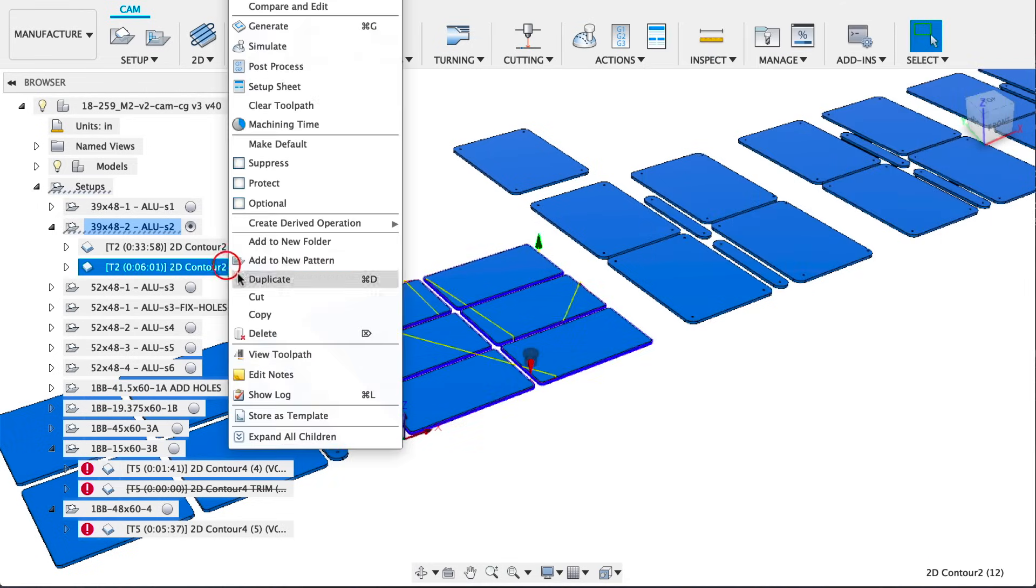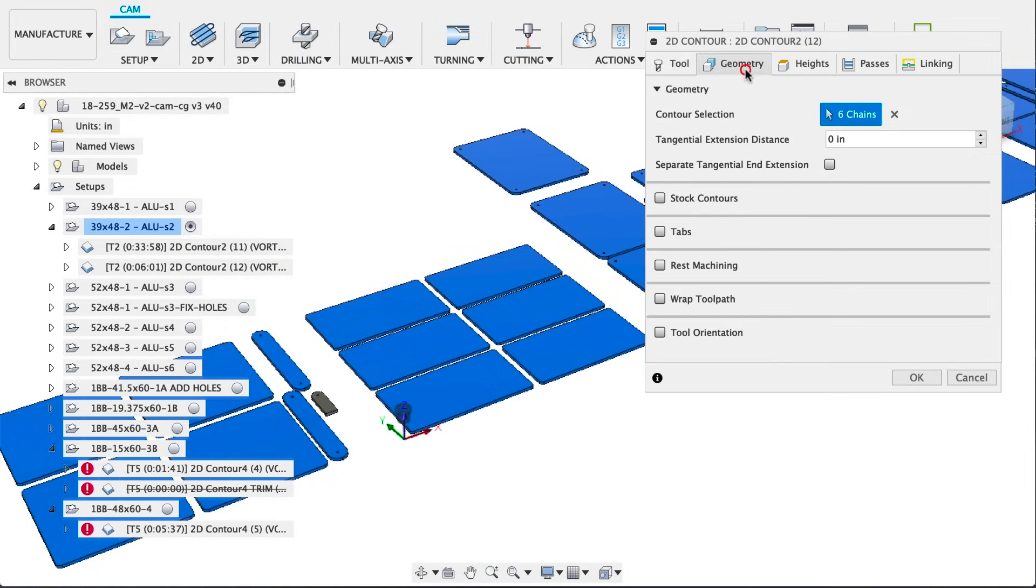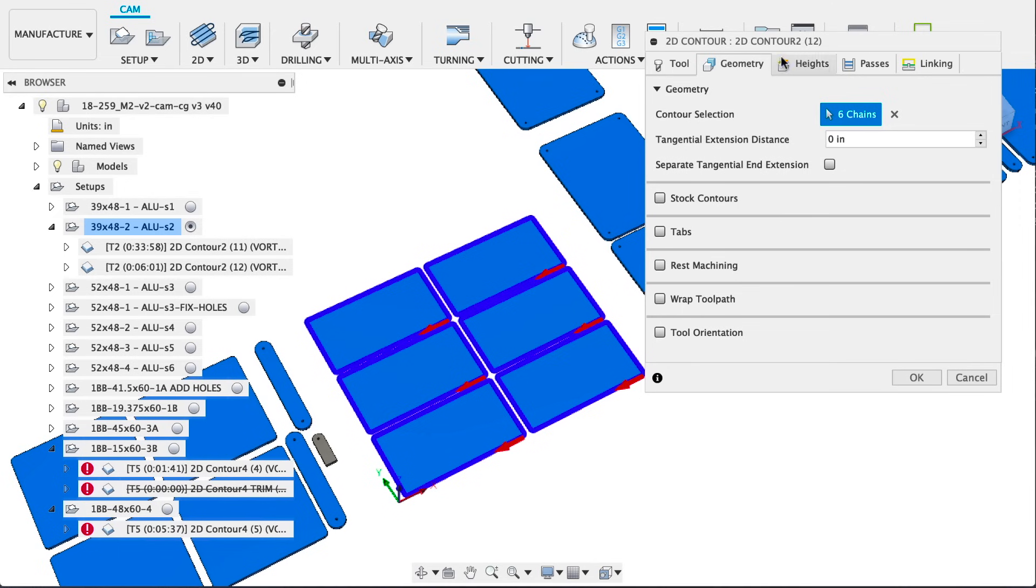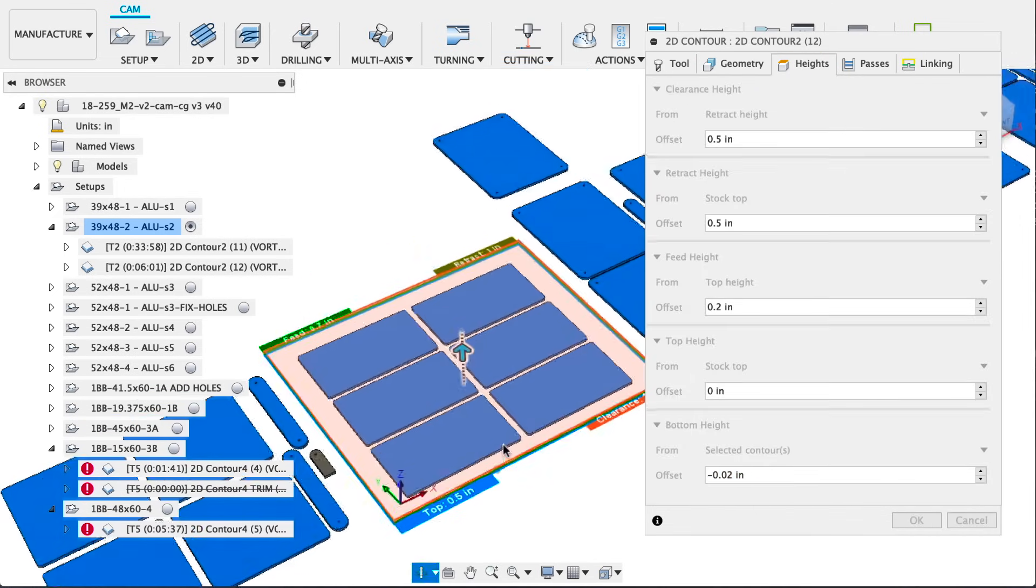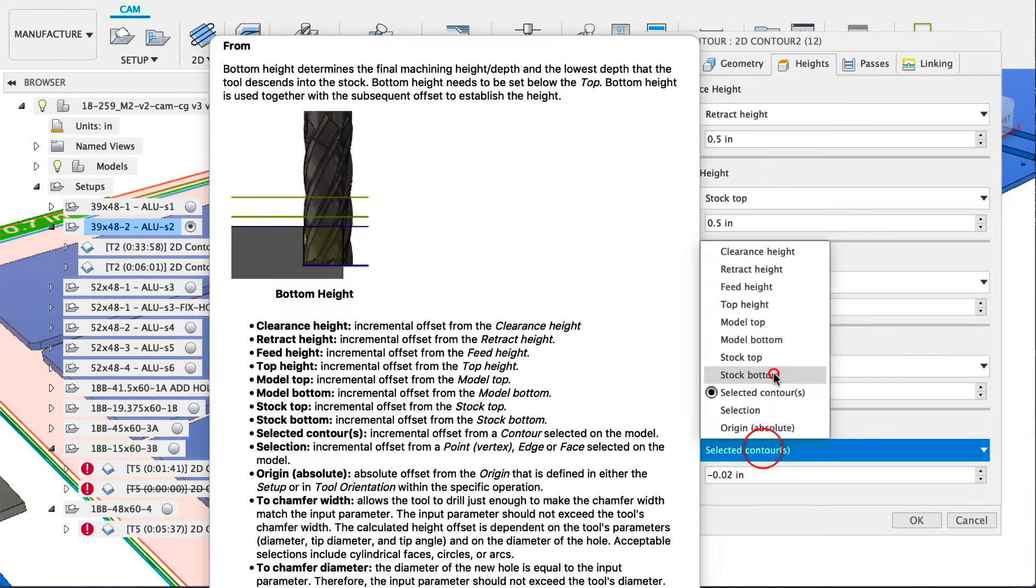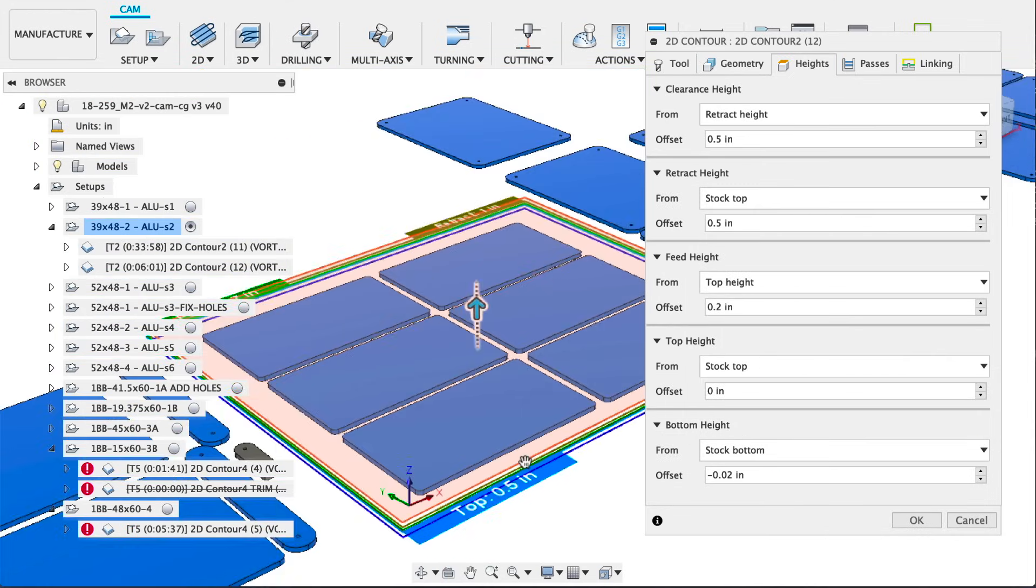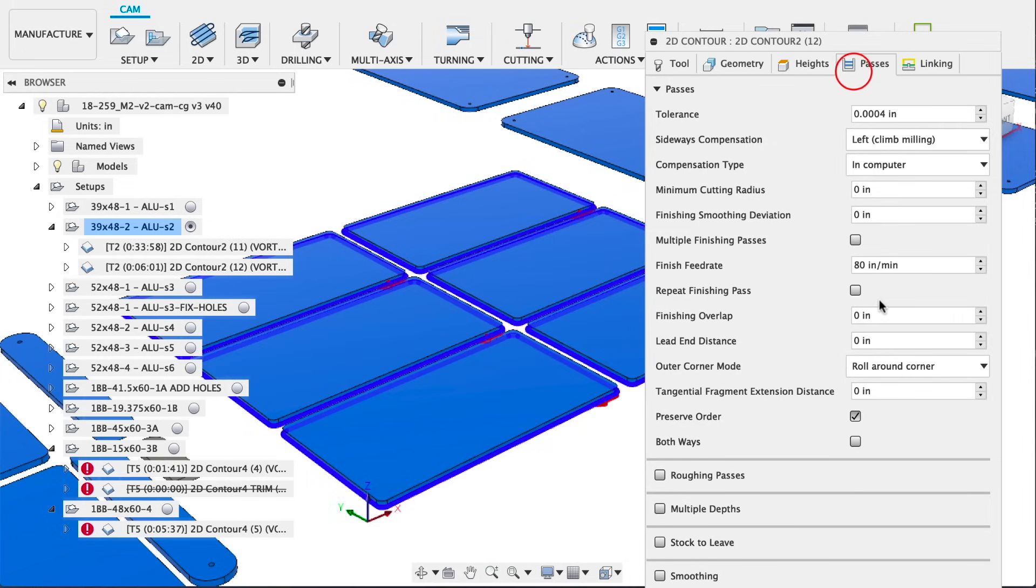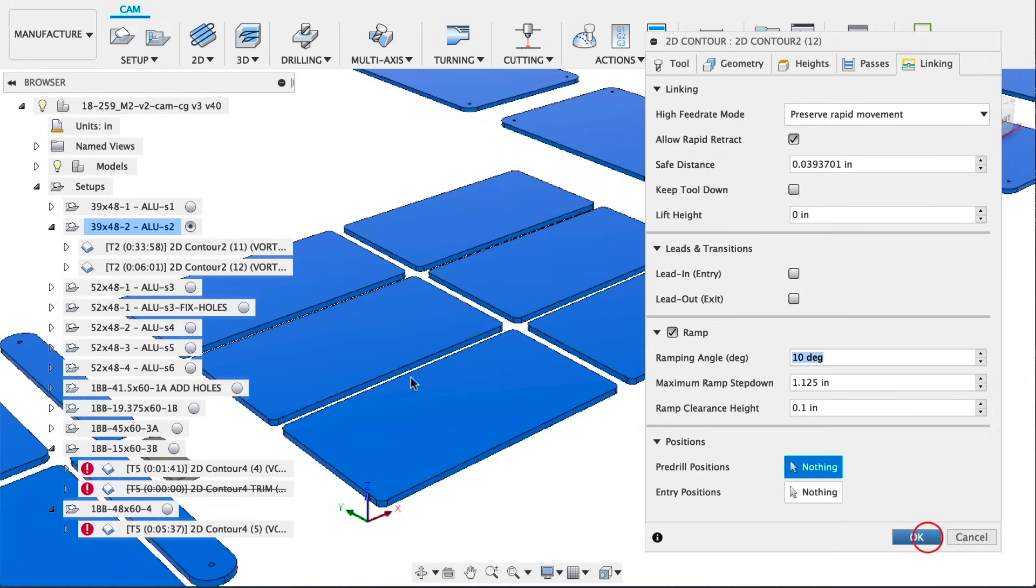The last operation on this setup is a finishing pass. It's duplicated from the roughing and then we use the same tool, same feeds and speeds, same selections. We make it 20 thou below the stock so we get a nice cut into our spoil board. We like to choose stock bottom so there's no confusion there. Still doing a climb mill and we've increased the ramp to 10 since we're taking off such a little bit in the radial.